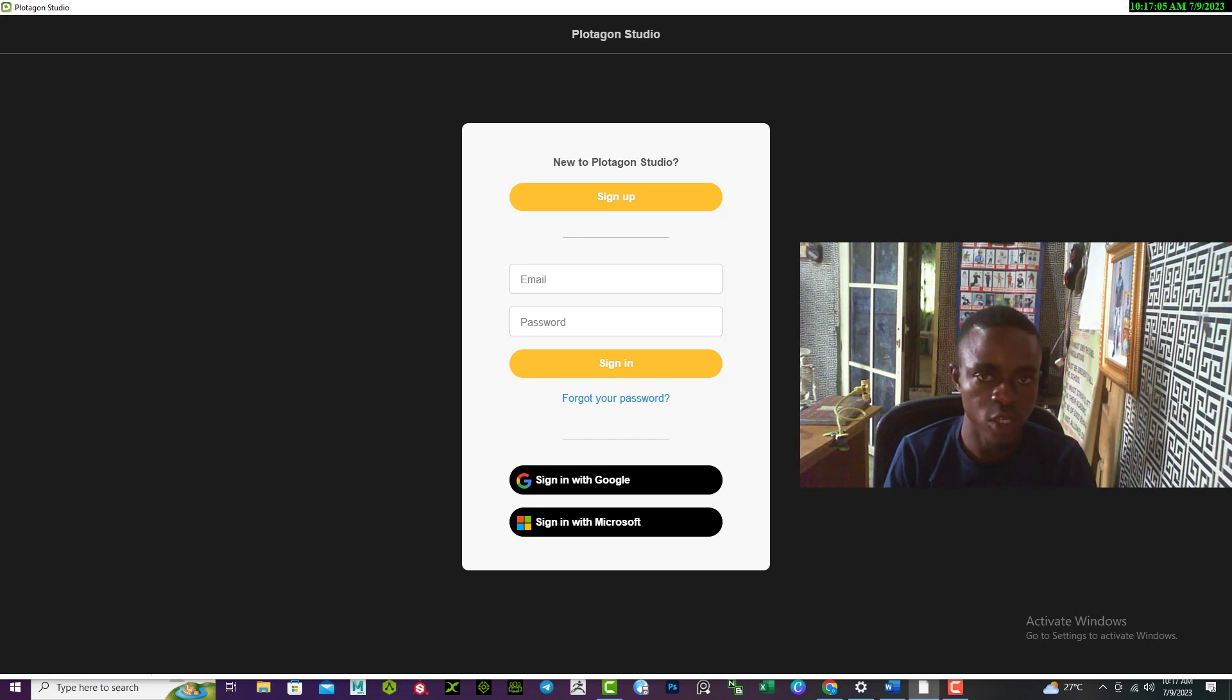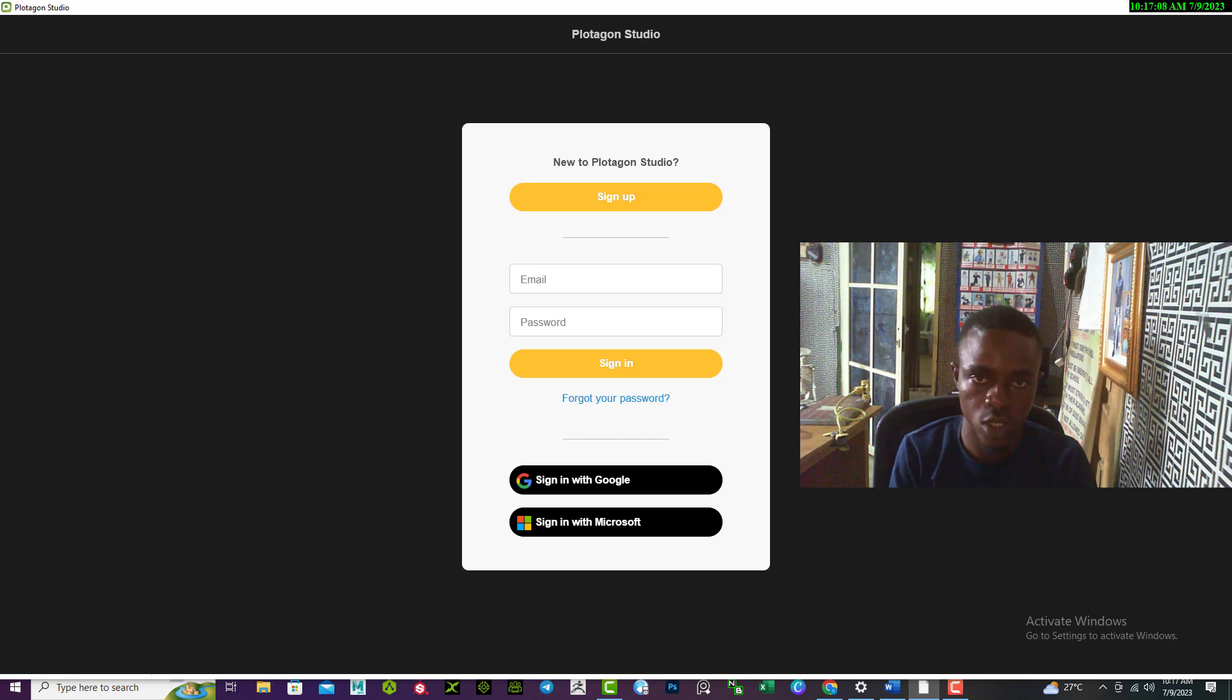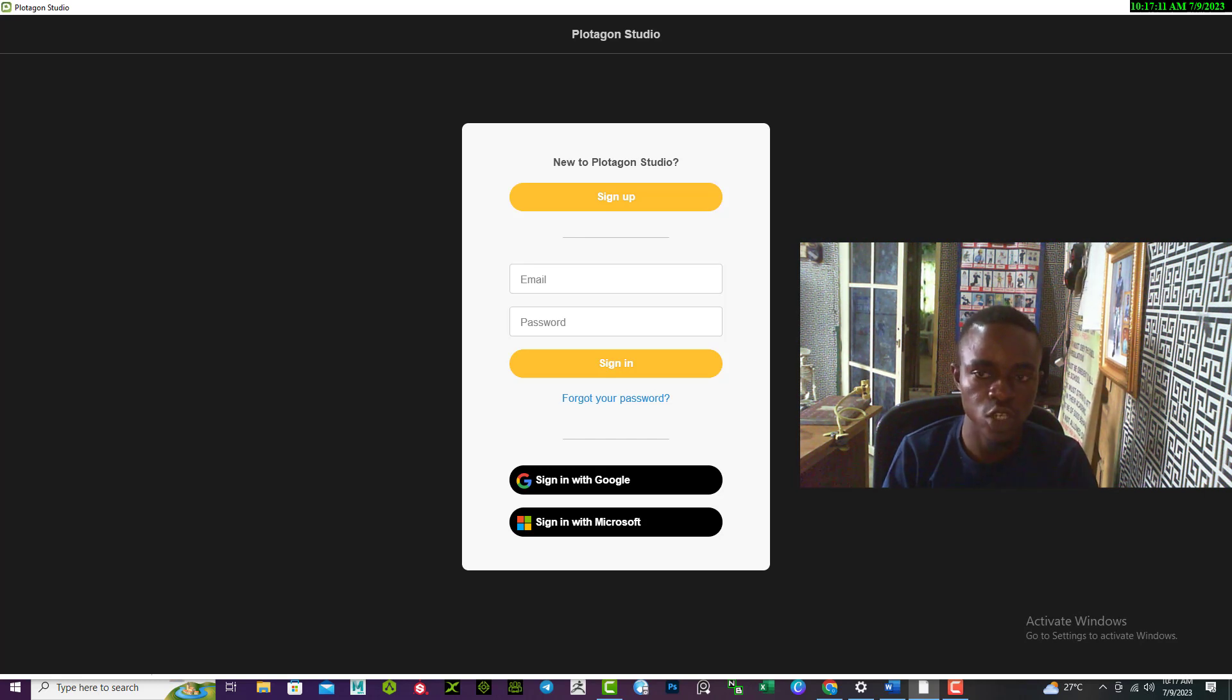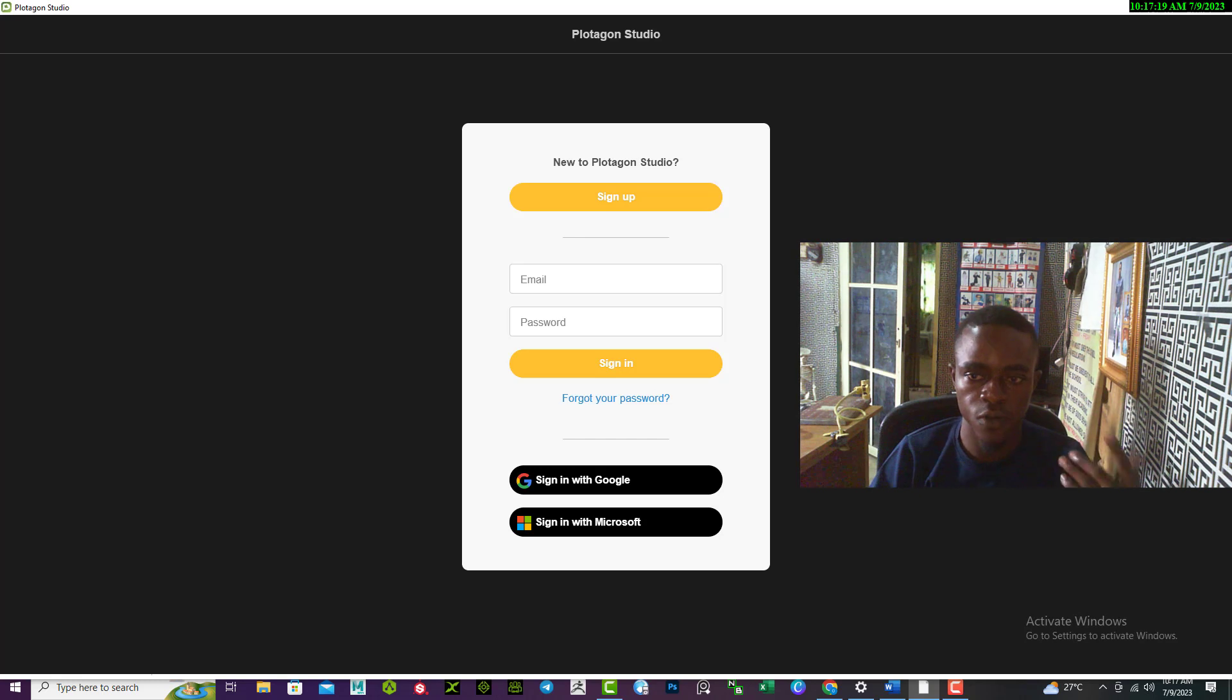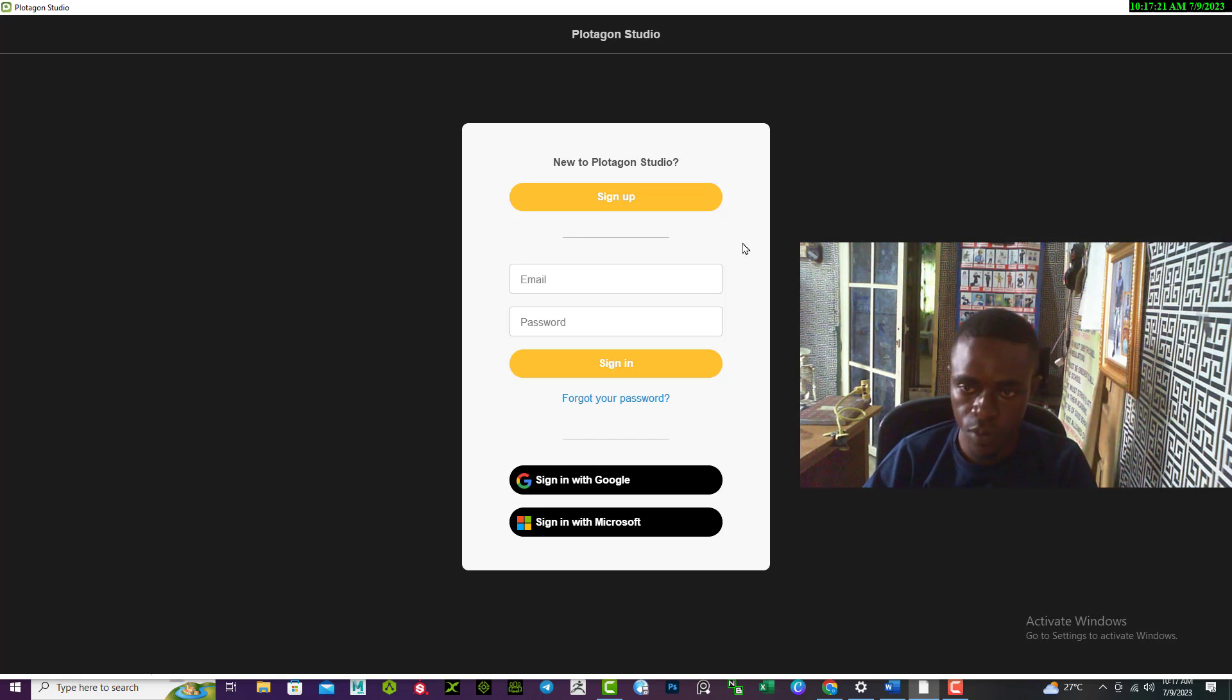Let's assume your email and password are correct and you have an internet connection, but yet you're having issues in logging in. It simply means you did not have an account with Plotagon.